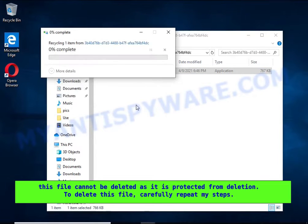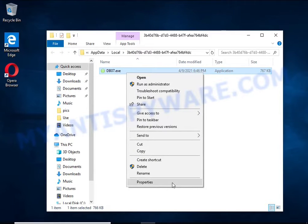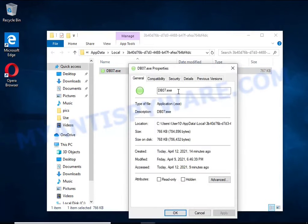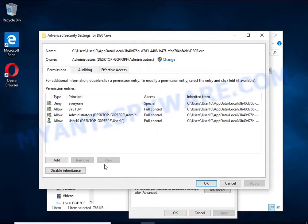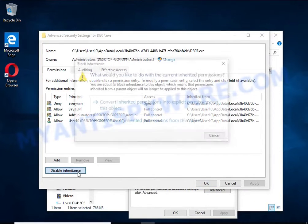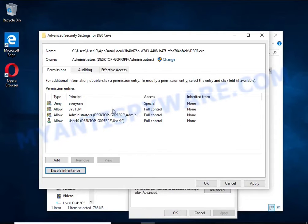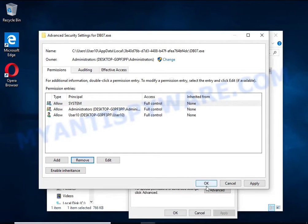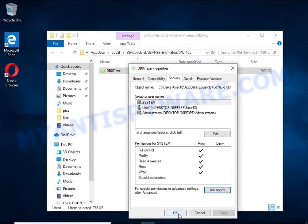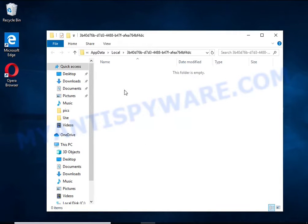To delete this file, right-click on it and select Properties. In the window that opens, select the Security tab, then click the Advanced button below. Click Disable Inheritance. In the Block Inheritance dialog box, select the first item. In the Permission Entries list, select Deny Everyone, click the Remove button, and then OK. Close the File Properties window. You should now be able to remove the ransomware — right-click on the file and select Delete.